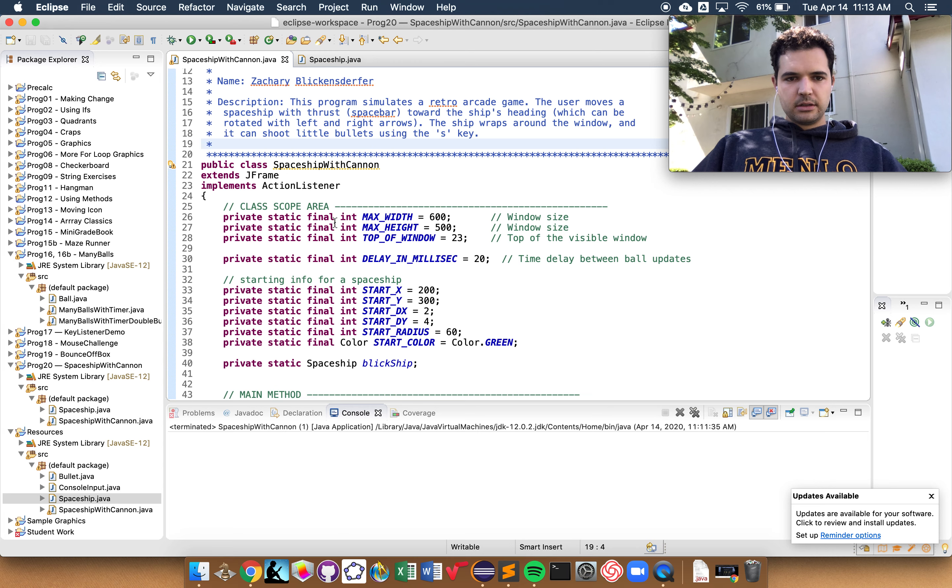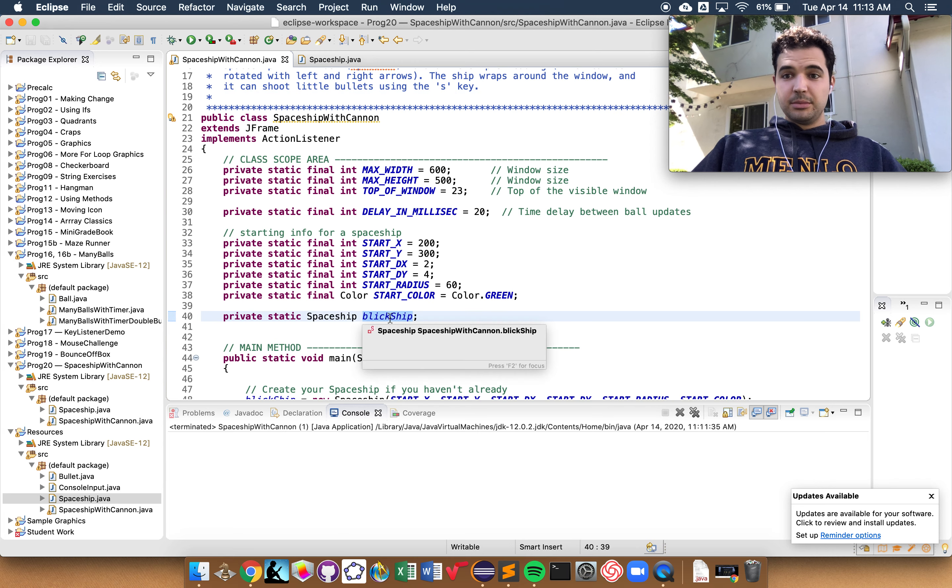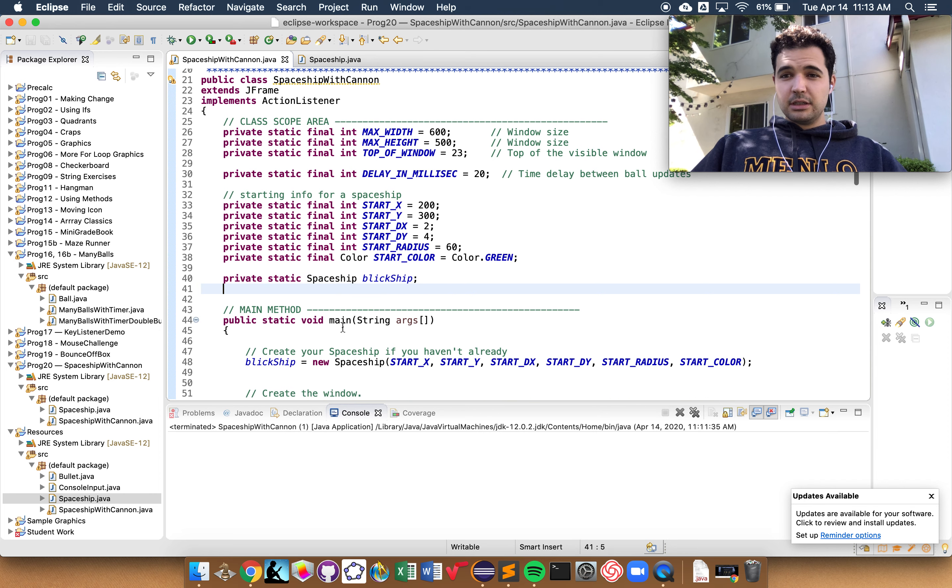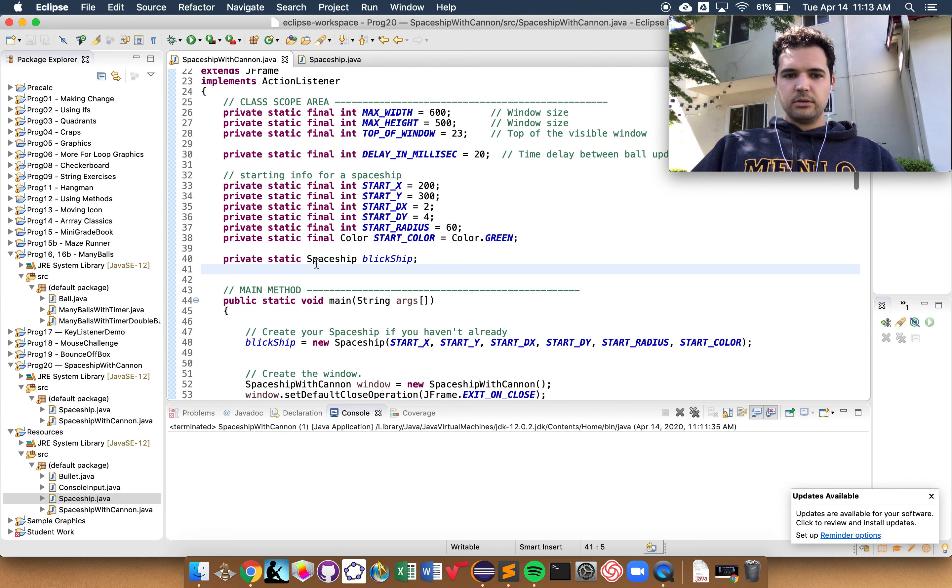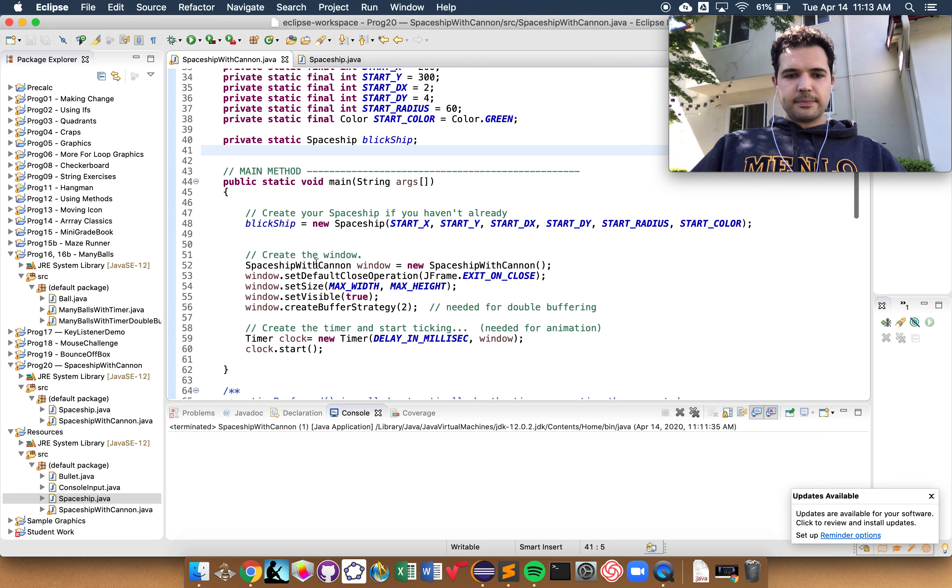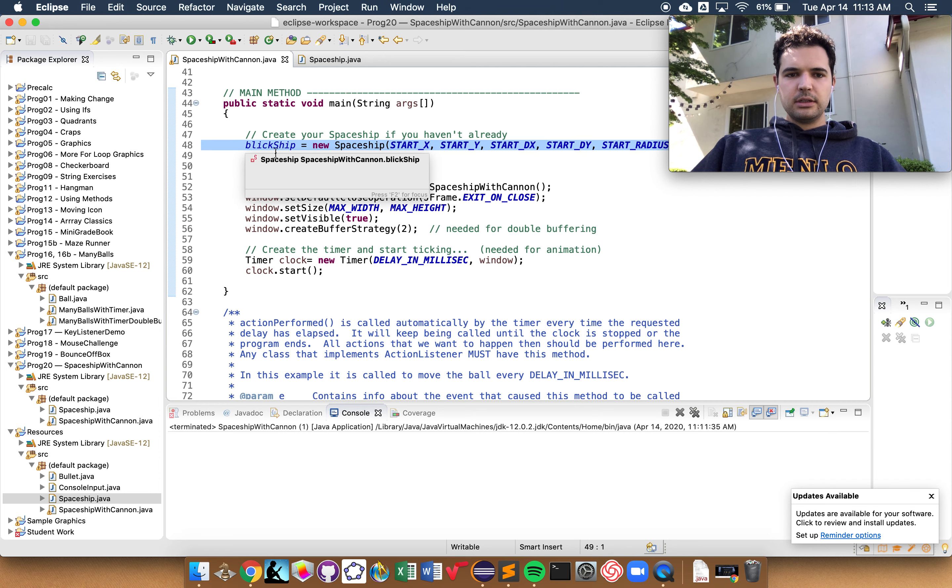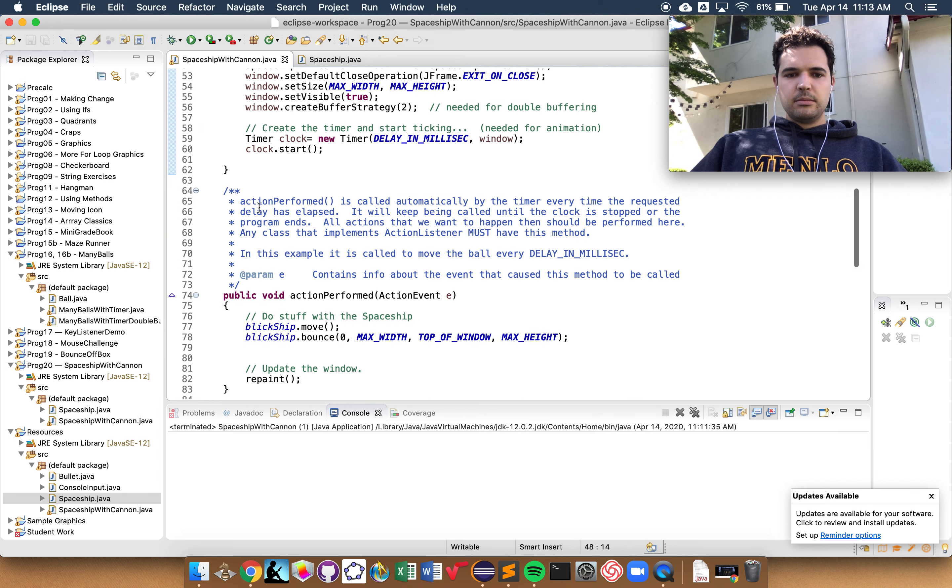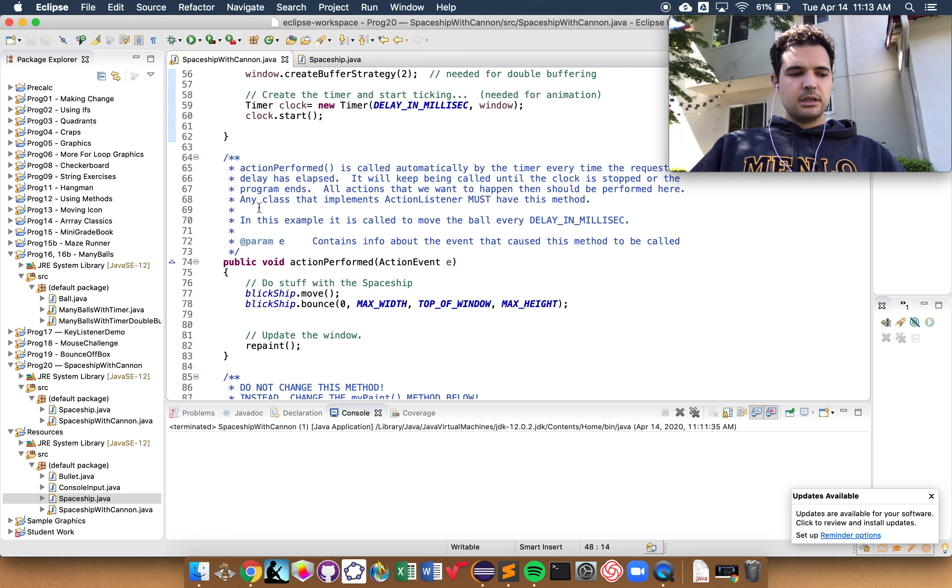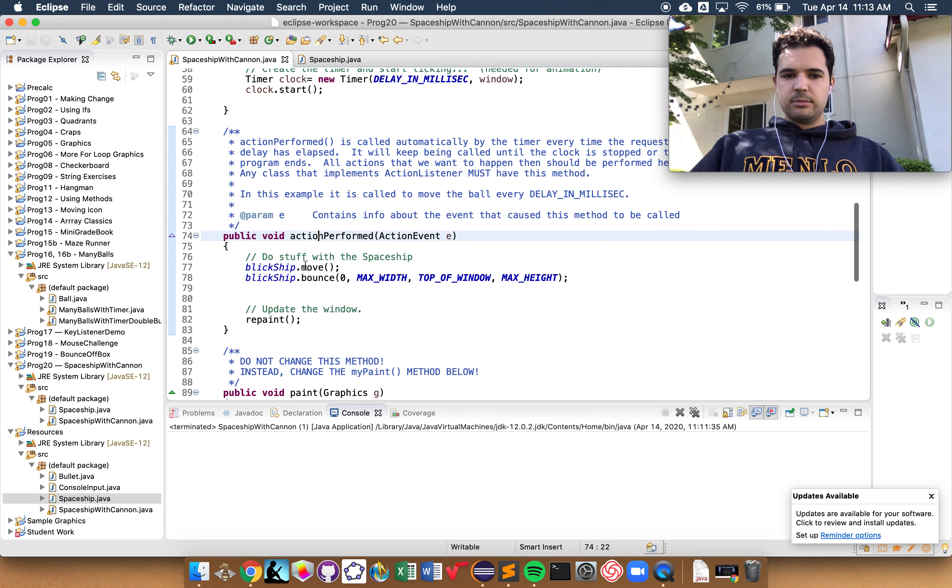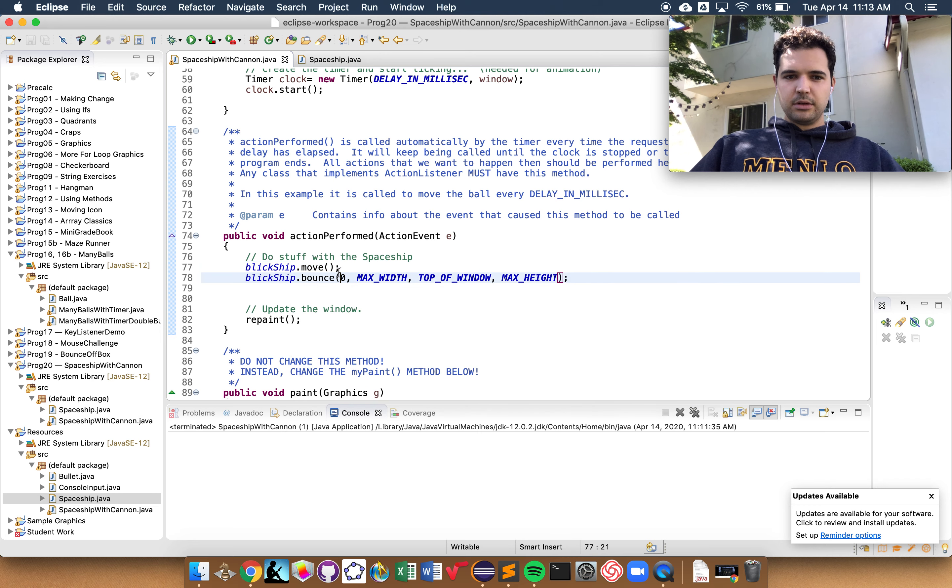We just declared our spaceship. I called mine Blick Ship. I want to point out that I did a couple of things between these two steps that I think you can do on your own. Notably, I have created the spaceship here in the main, and I have filled in our action performed method with the same things that we did for many balls.